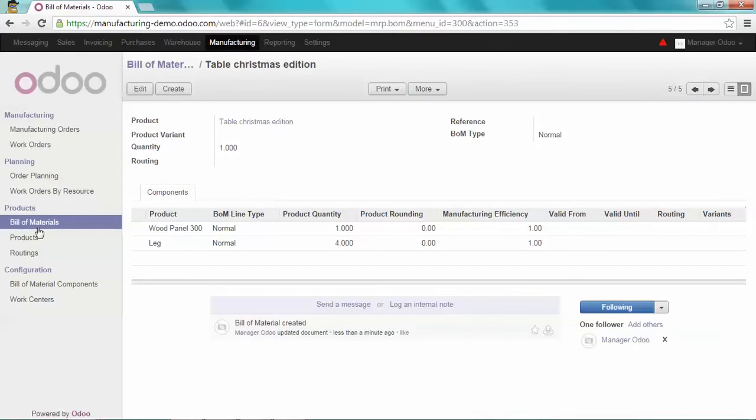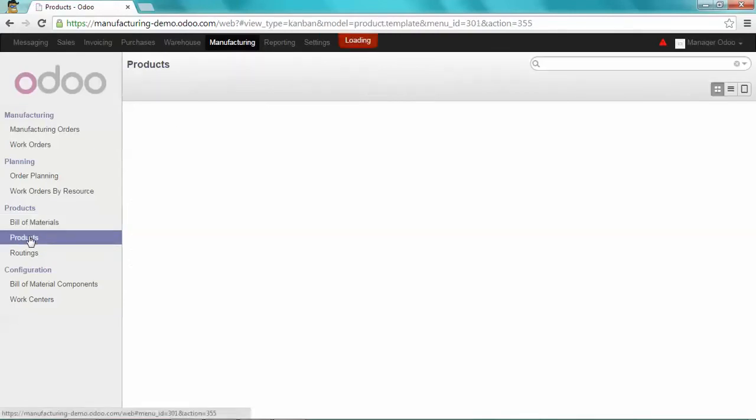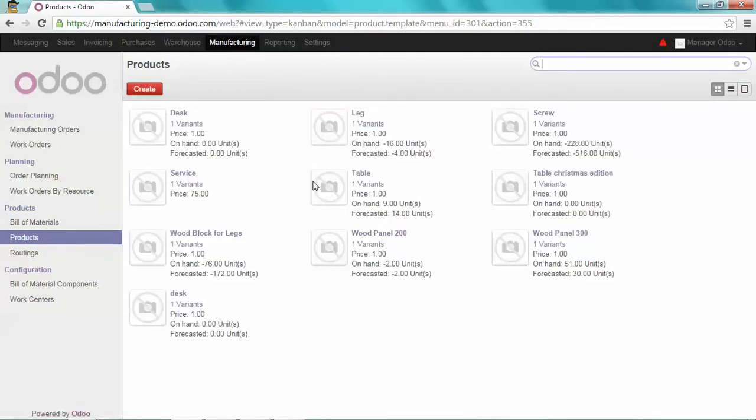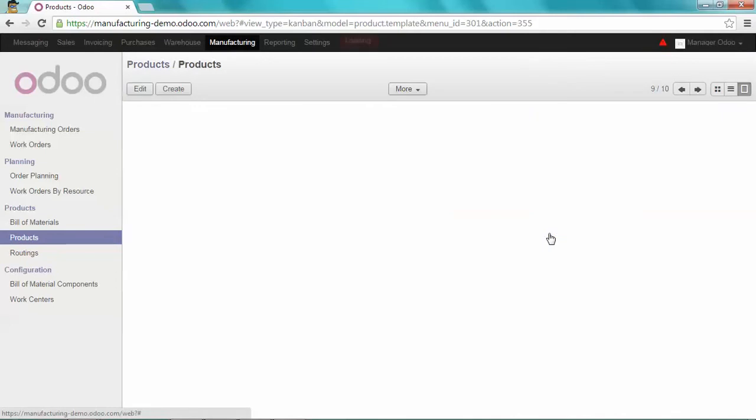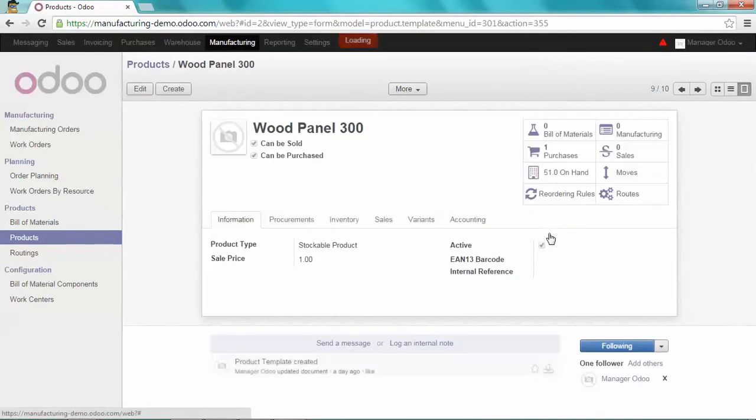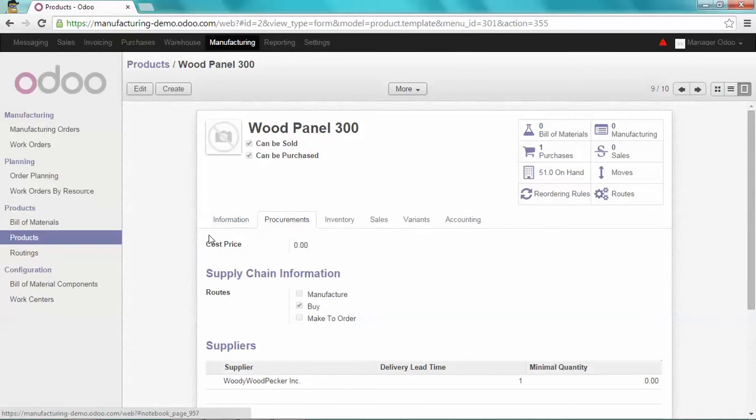I'm going to select wood panel 300, make sure it's a stockable product. I'm going to buy it.